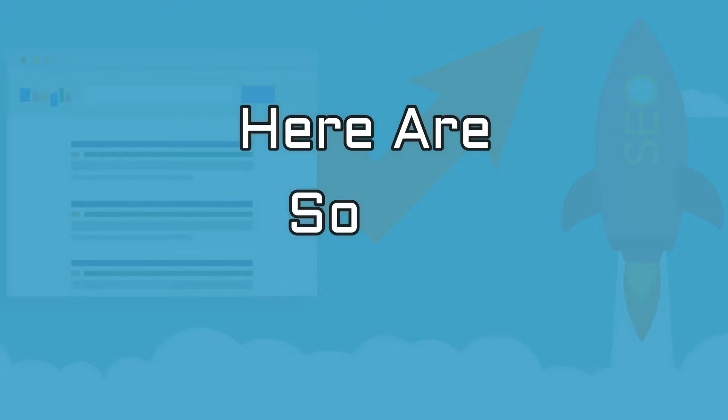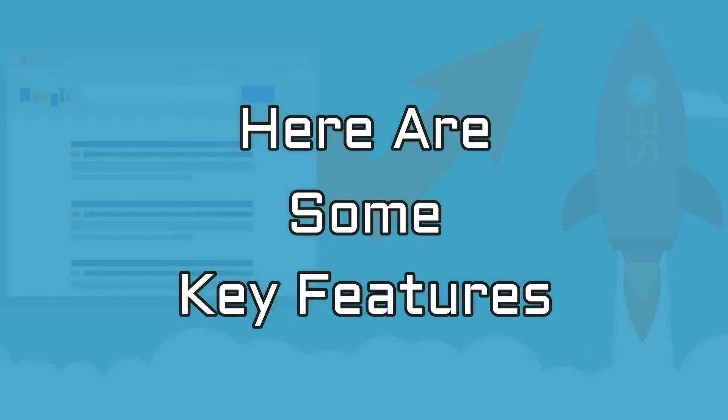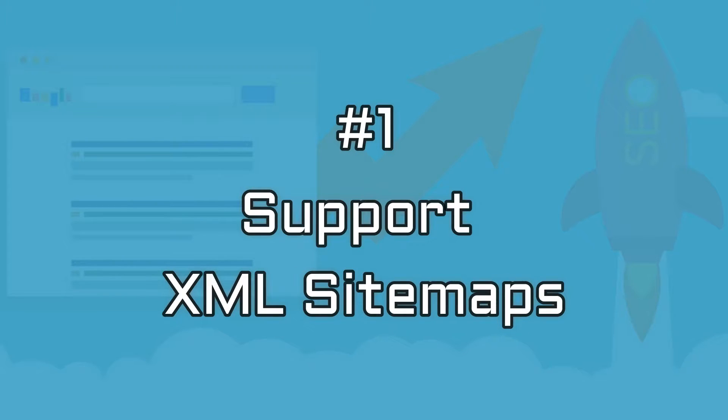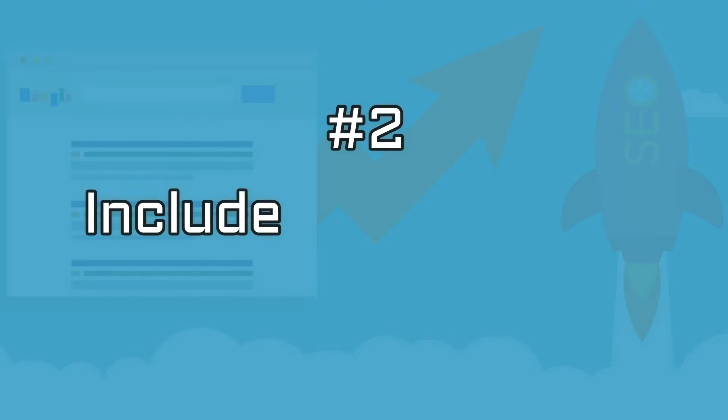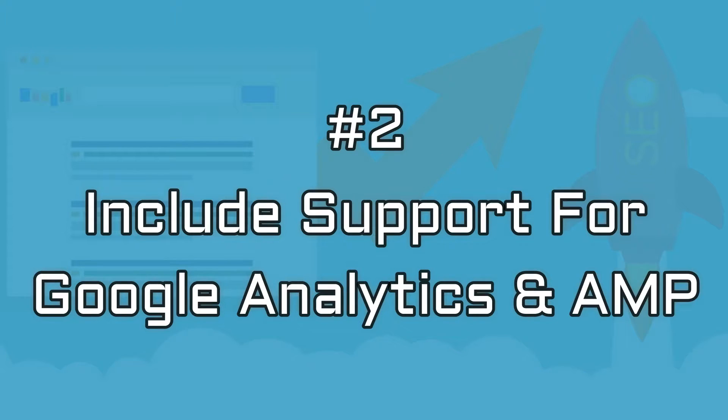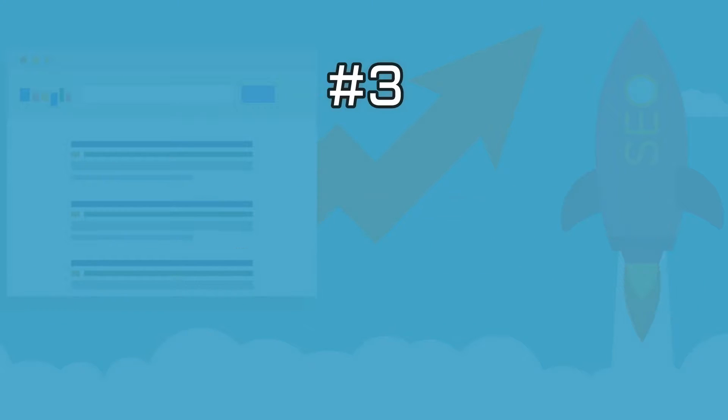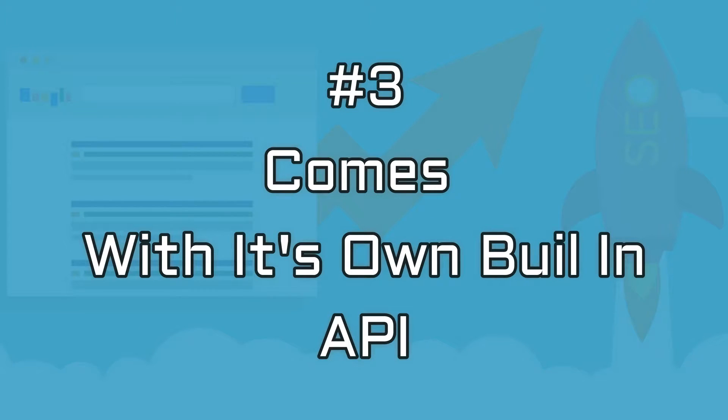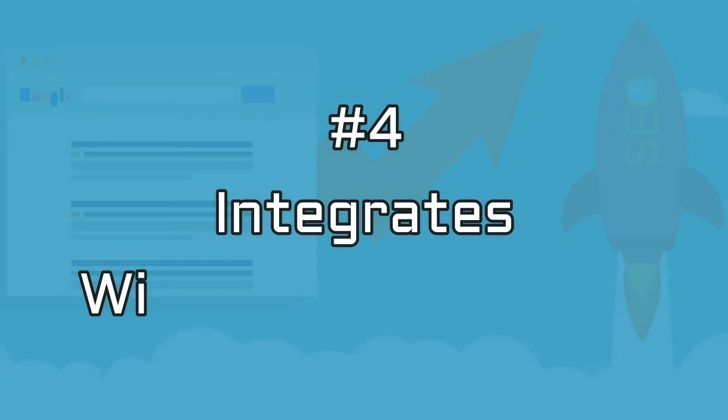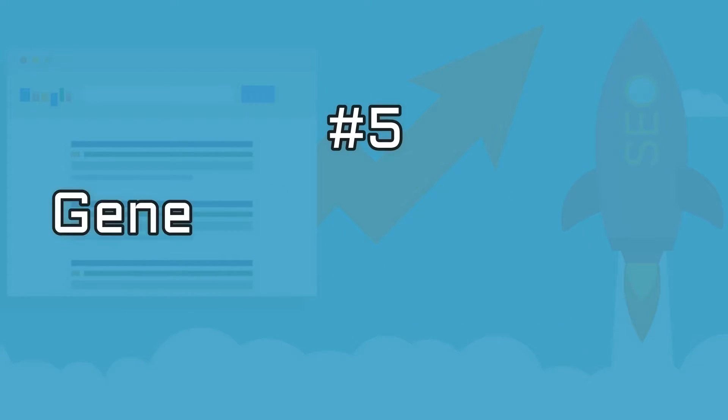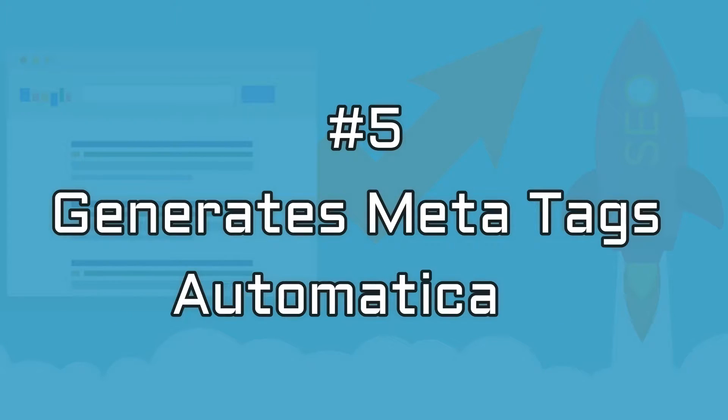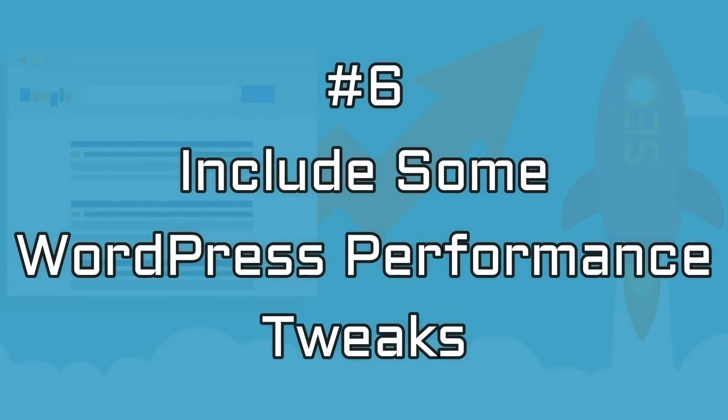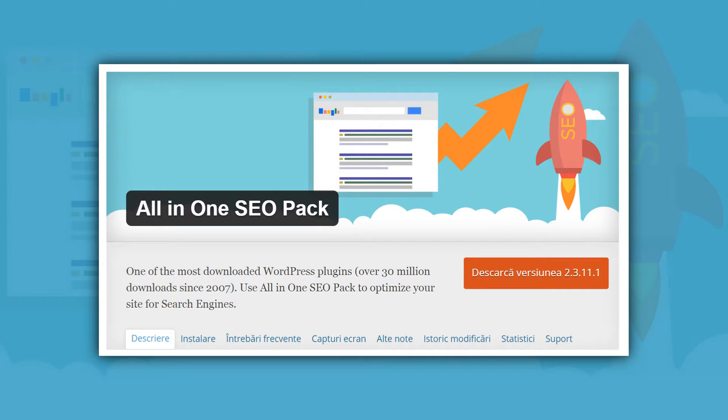Here are some key features: supports XML sitemaps, includes support for Google Analytics and Google Accelerated Mobile Pages (AMP), comes with its own built-in API, integrates with WooCommerce, generates meta tags automatically, and includes some WordPress performance tweaks.